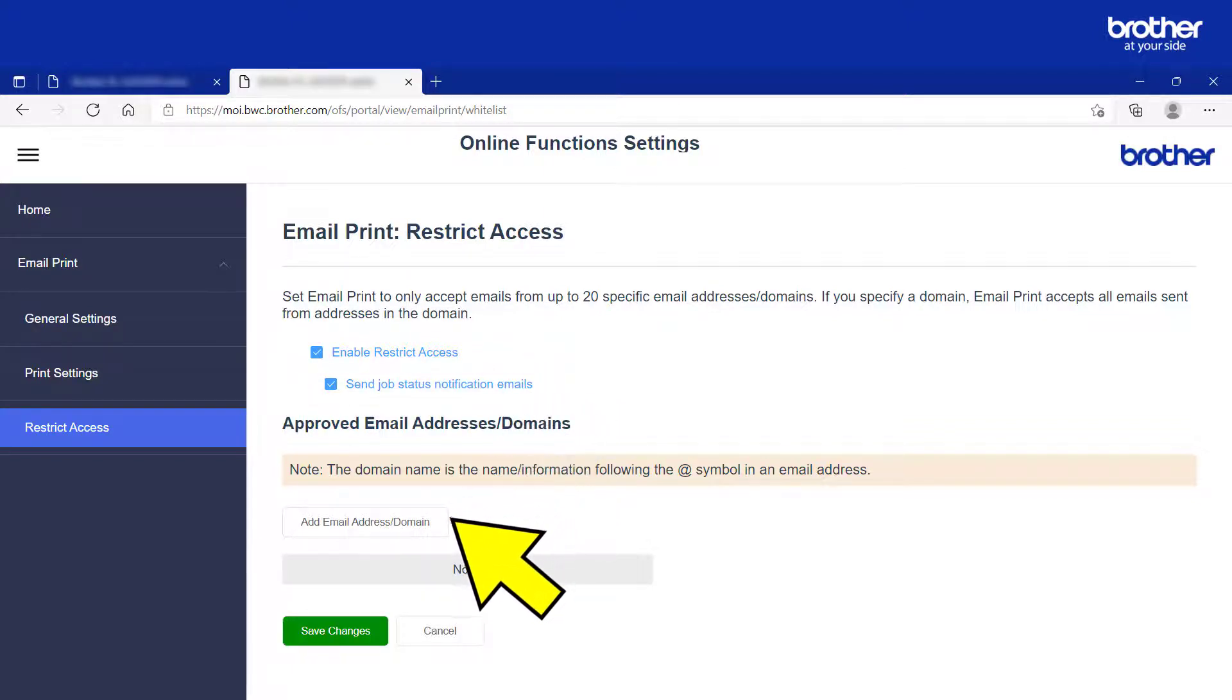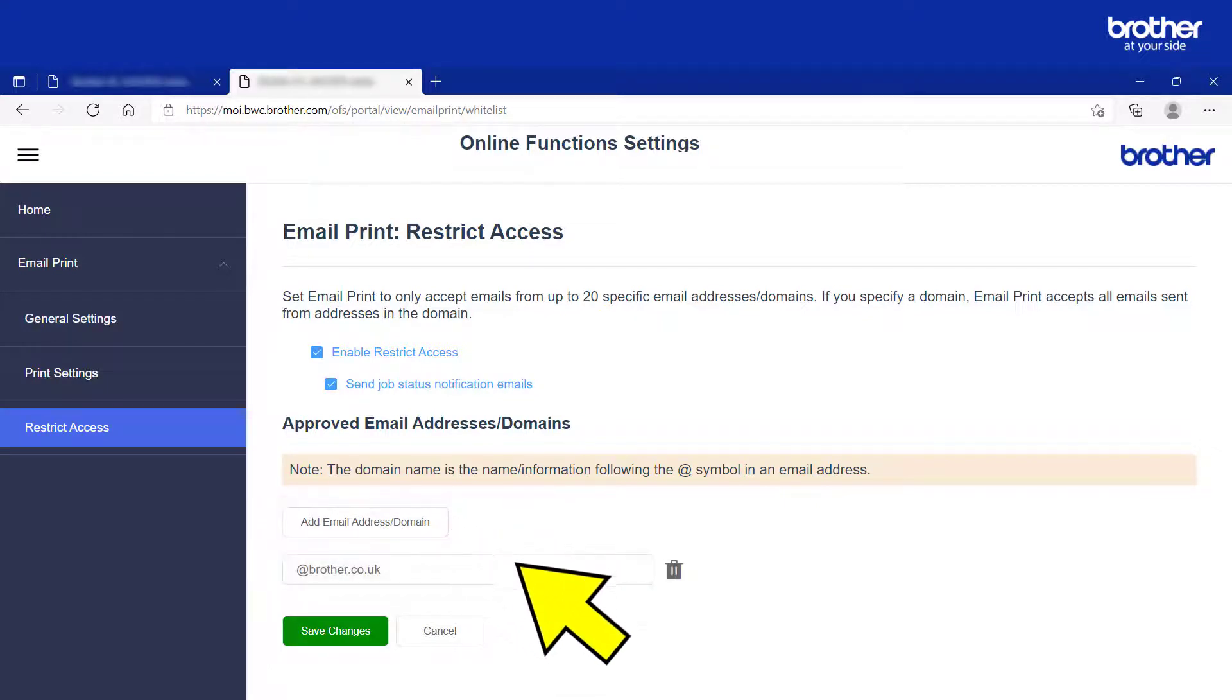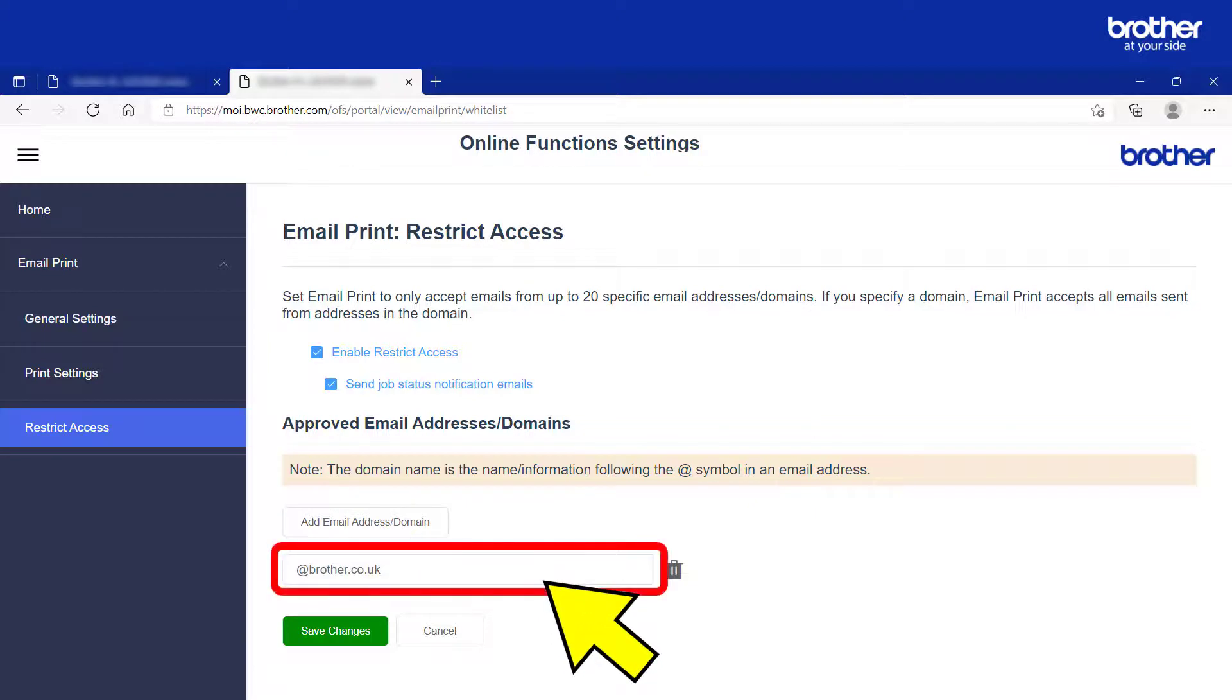From here, this is where you can add email addresses that your Brother Machine will accept. To add one, click the Add Email Address slash Domain button and type either a full email address or a domain name for a group of emails into this box. In this example, my Brother Machine will print attachments from any email address that ends in at Brother.co.uk.